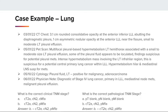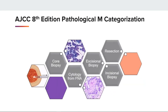Without microscopic confirmation of the pleural fluid, the clinical TNM would include cM1A and the pathological TNM blanks would apply. AJCC 8th edition pathological M categorization on page 22 shows when there is microscopic evidence confirming distant metastatic disease, we categorize or code pathologically M1. That includes five microscopic procedures: core biopsy, cytology from FNA, excisional biopsy, resection, and incisional biopsy. In our stage four lung case, pM1 was due to the positive cytology from FNA.